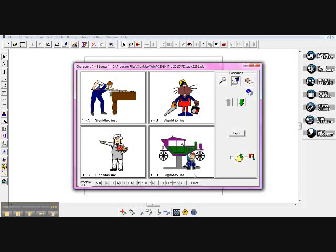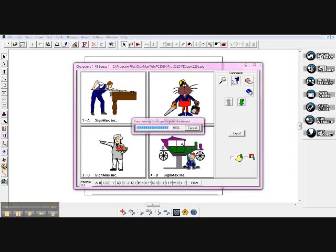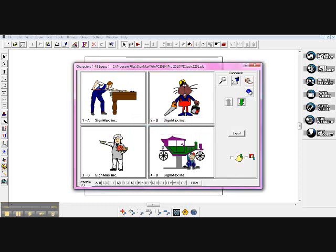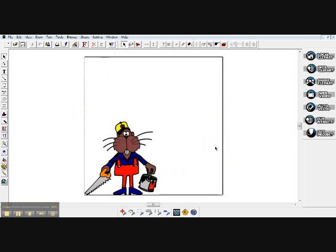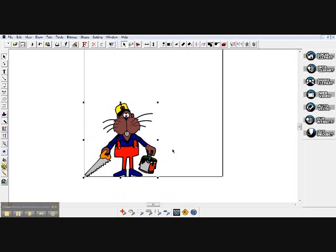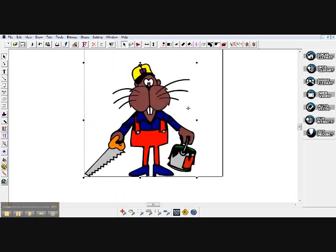So let's go ahead and get this beaver guy here. What it's doing is transferring that logo over onto my page right now, and here we've got our little beaver guy.